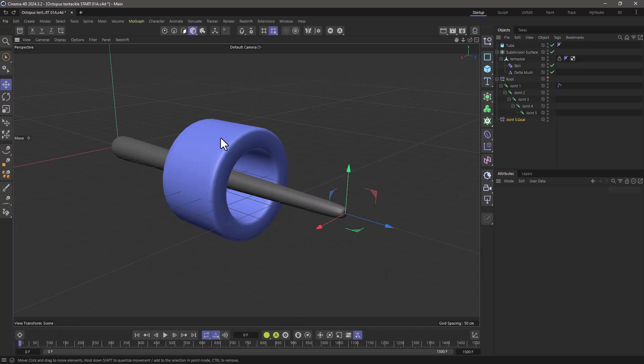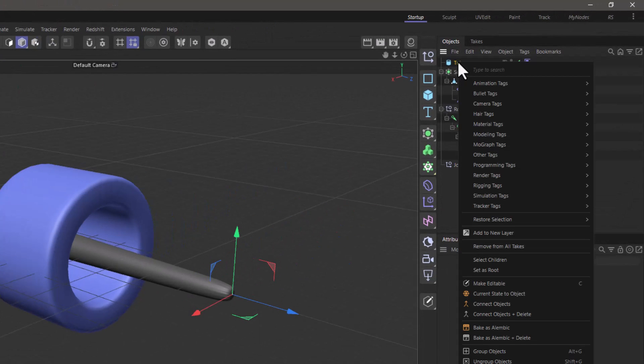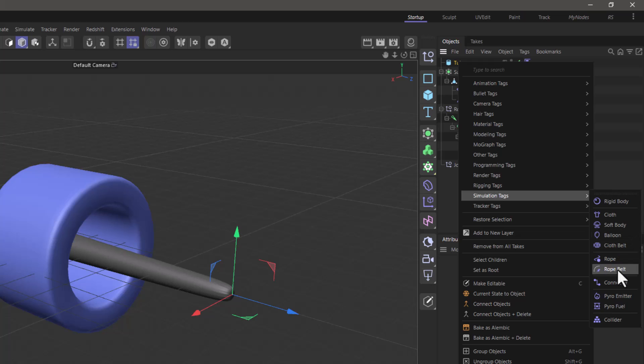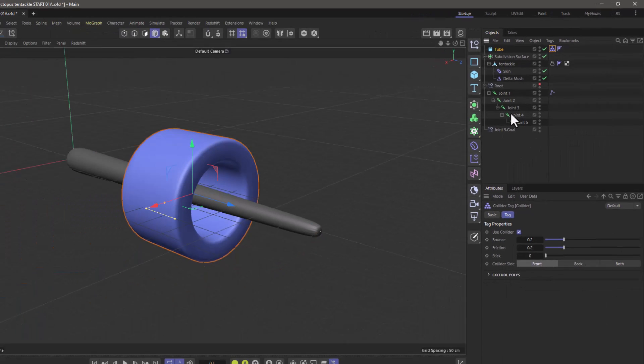So let's make it react to the motion and simulations. I want it to collide with this object, and at the same time I want it to be a bit softer. So let's select the tube and let's go and add a collider tag, and that's all we need to do with the tube.